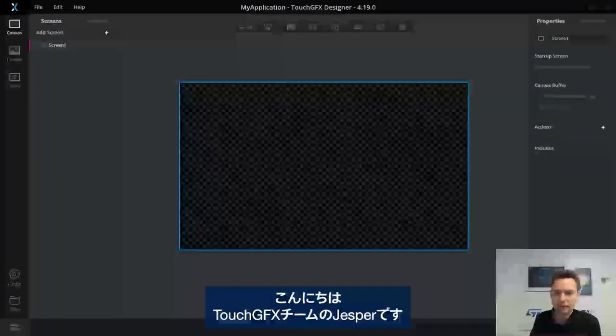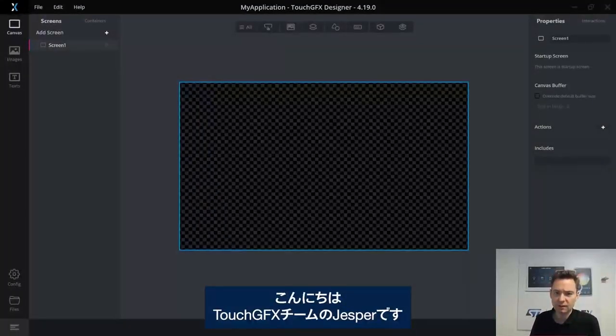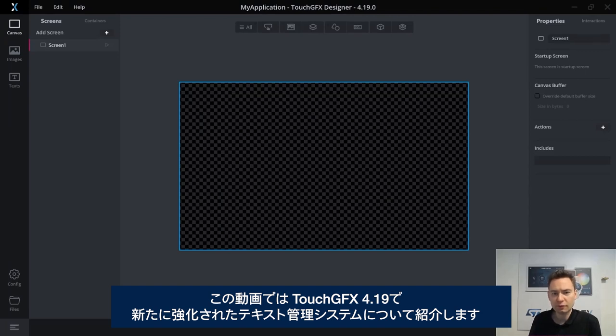Hi, I'm Jesper from the ST TouchGFX team. In this video, I'm going to show you one of the new features of the TouchGFX 4.19 release, the improved text management system.